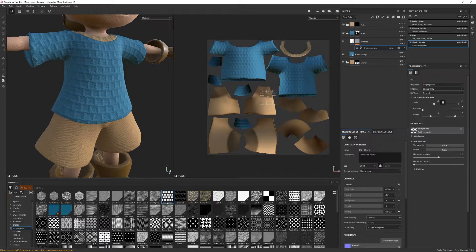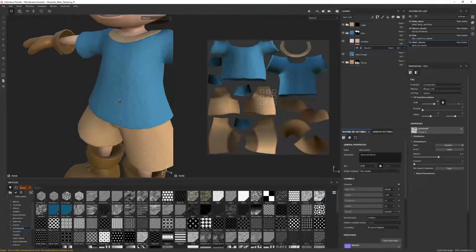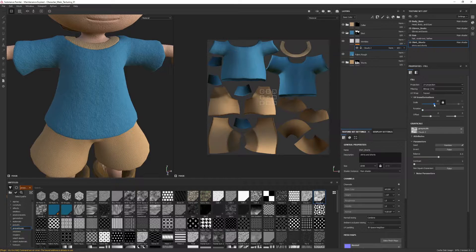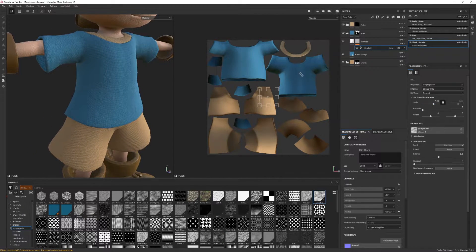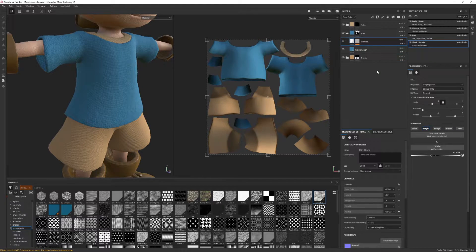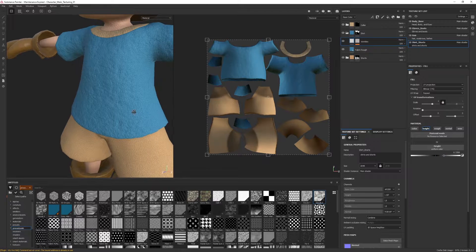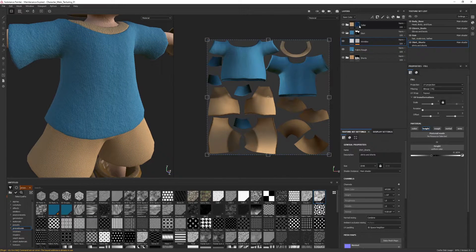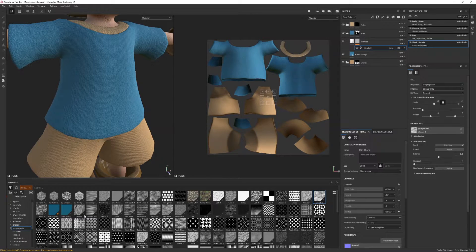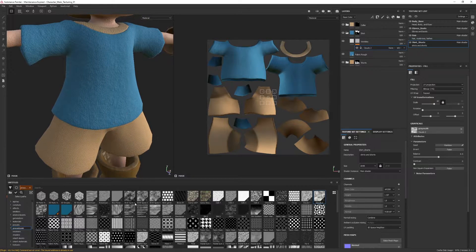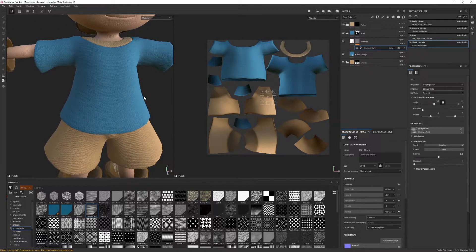There are more subtle procedurals like clouds. Going back to the mask, you can drag these over to overwrite whatever was previously there — now we're getting more texture and variation. You can adjust the scale to change pattern size. I like where we landed with 'creases soft,' which gives nice subtle wrinkles. I'll grab creases soft, drag it to grayscale, and you can see it applied to our shirt.